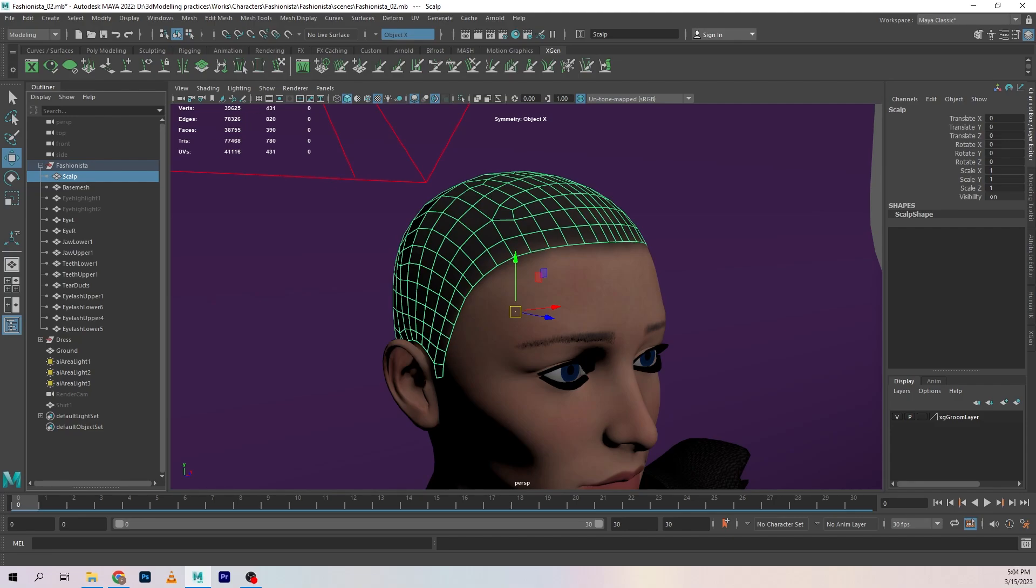So now we are set with setting up our Xgen scene and in the next video I'm going to show you how we can start working with Xgen.